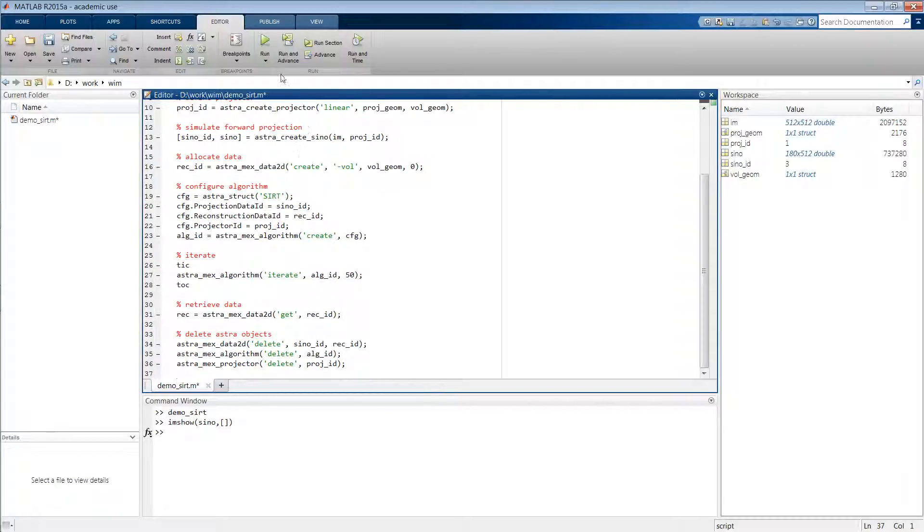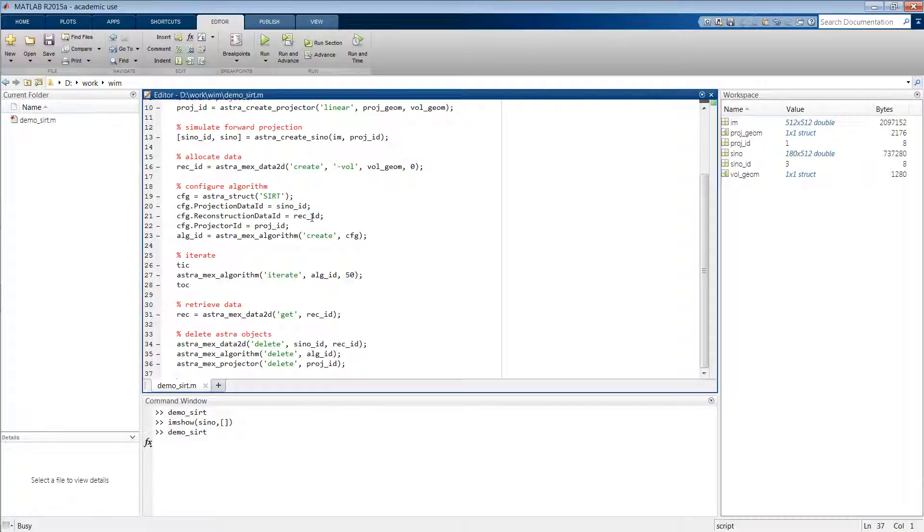So this is it. We can now run this script and it will then configure and start iterating our SIRT algorithm, which should take a few seconds.